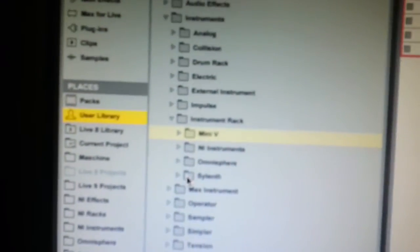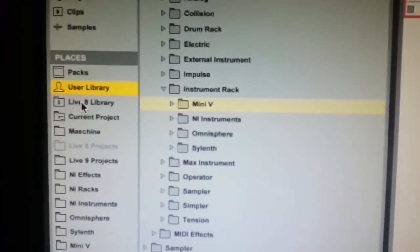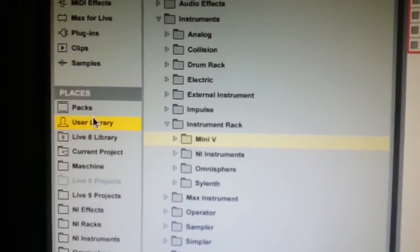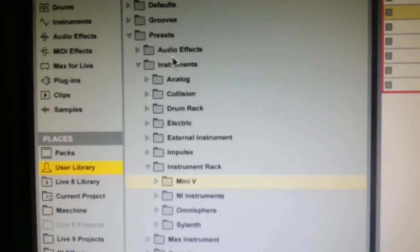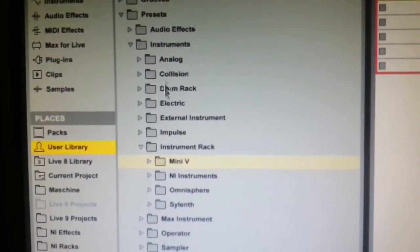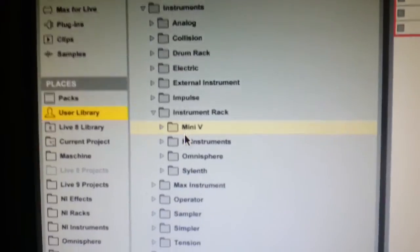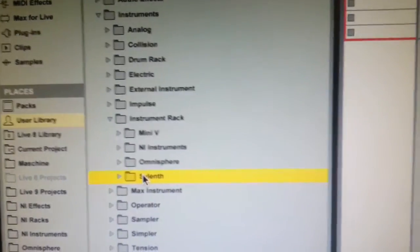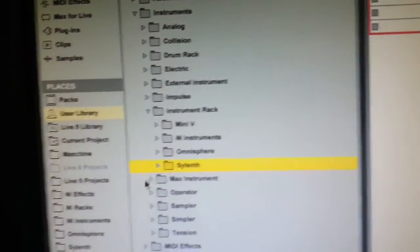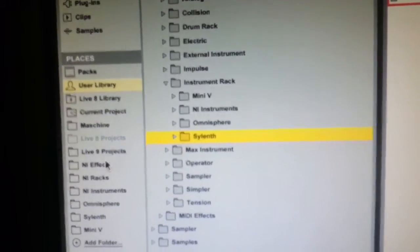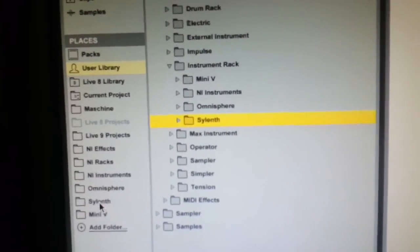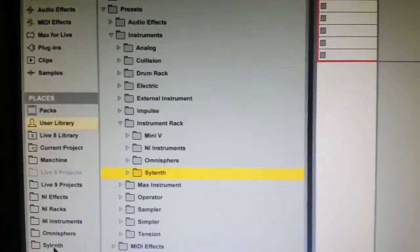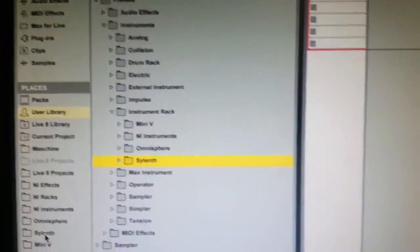Next you want to go to Live, down to Places, to User Library, the same location but within Live. So User Library, Presets, Instruments, Instrument Rack, and you'll see Sylenth has come up there, and then take that Sylenth folder and drag it across to Places and drop it there. You'll see I've done that already, so that it's in Places, and then we can go down to Push and find it there.